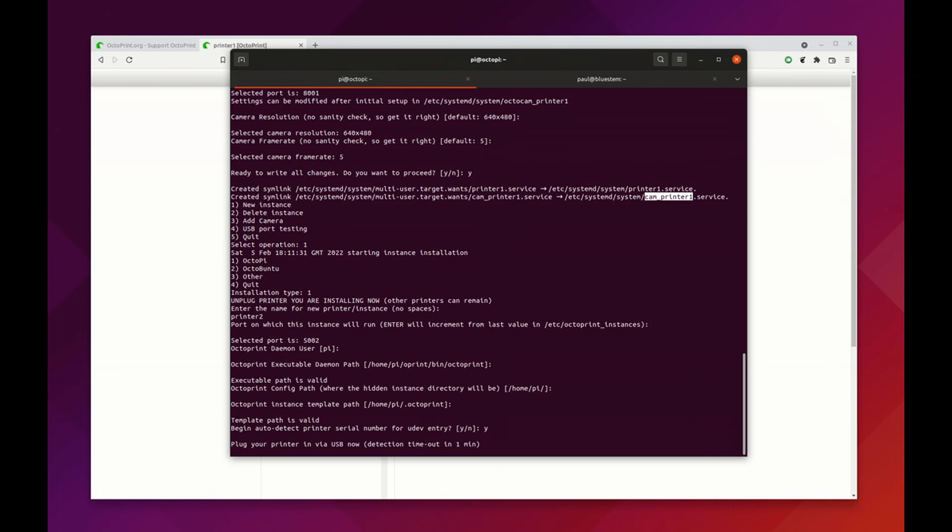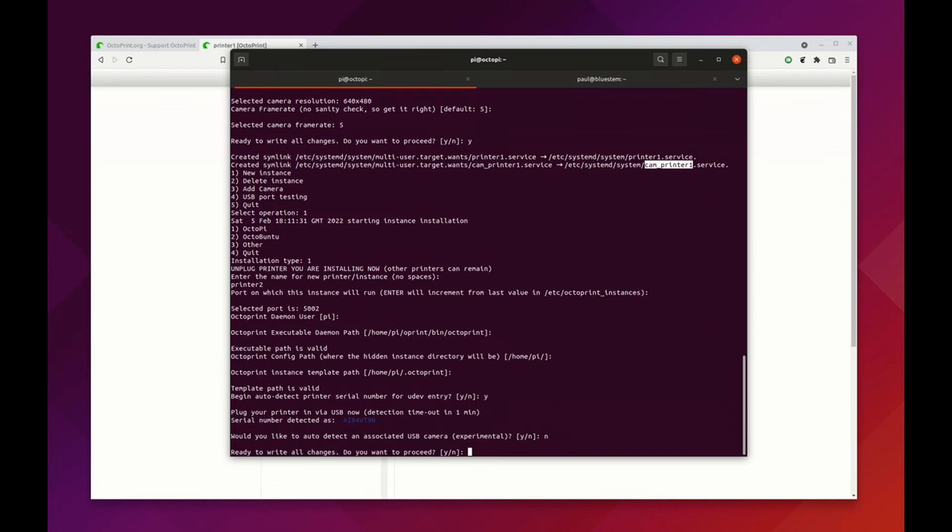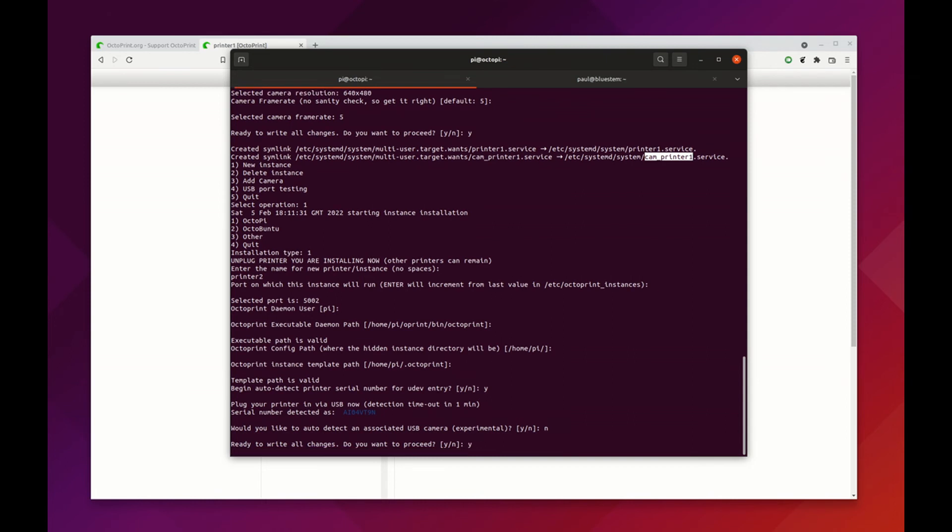Begin the auto detect, plug in the next printer. Serial number's detected. I don't have any more cameras so I'm going to say no here and hit yes.